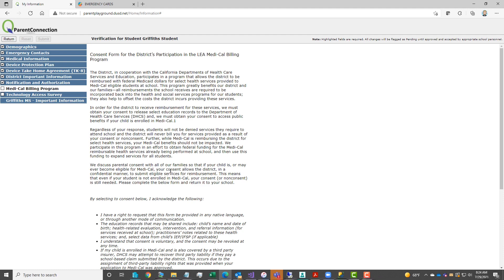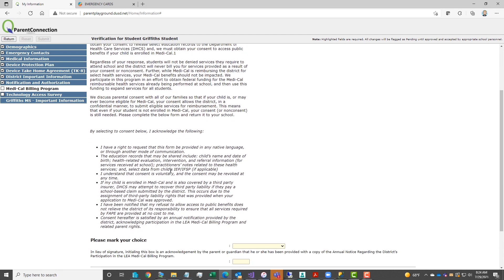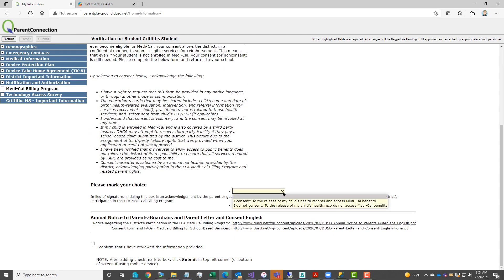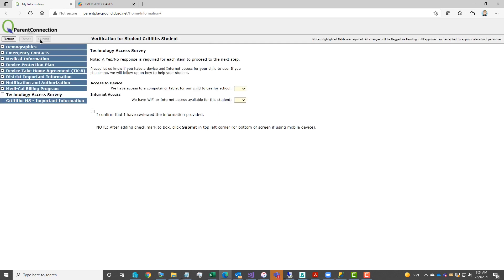The medical billing, again there's information provided for you regarding Medi-Cal billing program. Mark your selection to I consent or I do not consent. Type in your initials, add a checkmark to I confirm, then click submit to save.